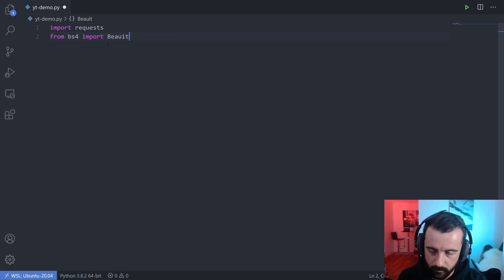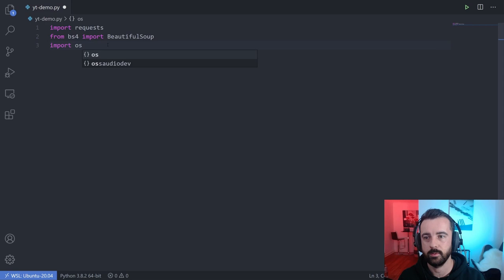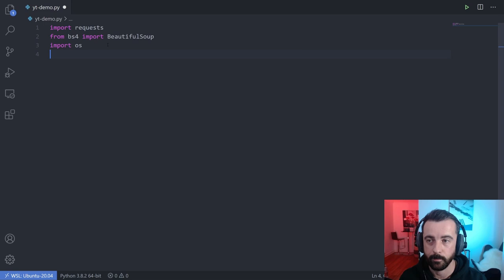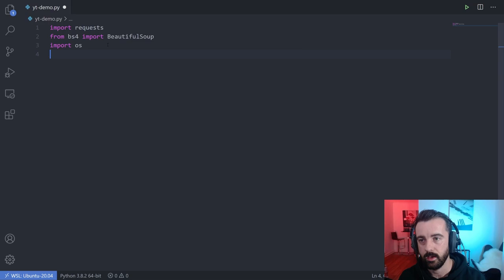I'm also going to import the os module, because that's going to let us create folders and change directories, which we're going to need to do. The os one is in the standard Python library — if you need to pip install requests or BeautifulSoup, go ahead and do that.